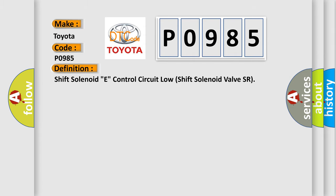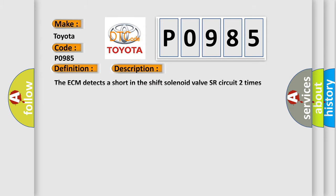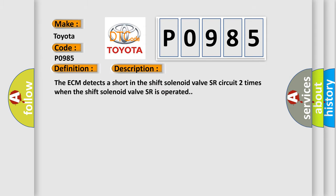And now this is a short description of this DTC code. The ECM detects a short in the shift solenoid valve SR circuit two times when the shift solenoid valve SR is operated.